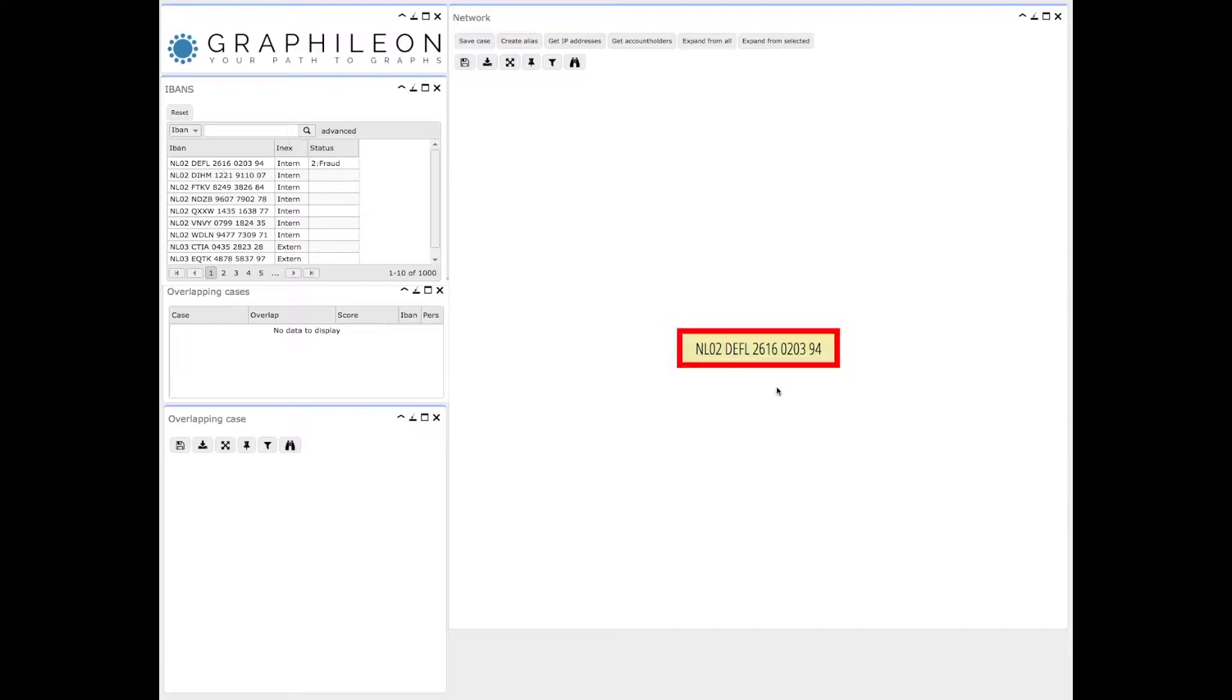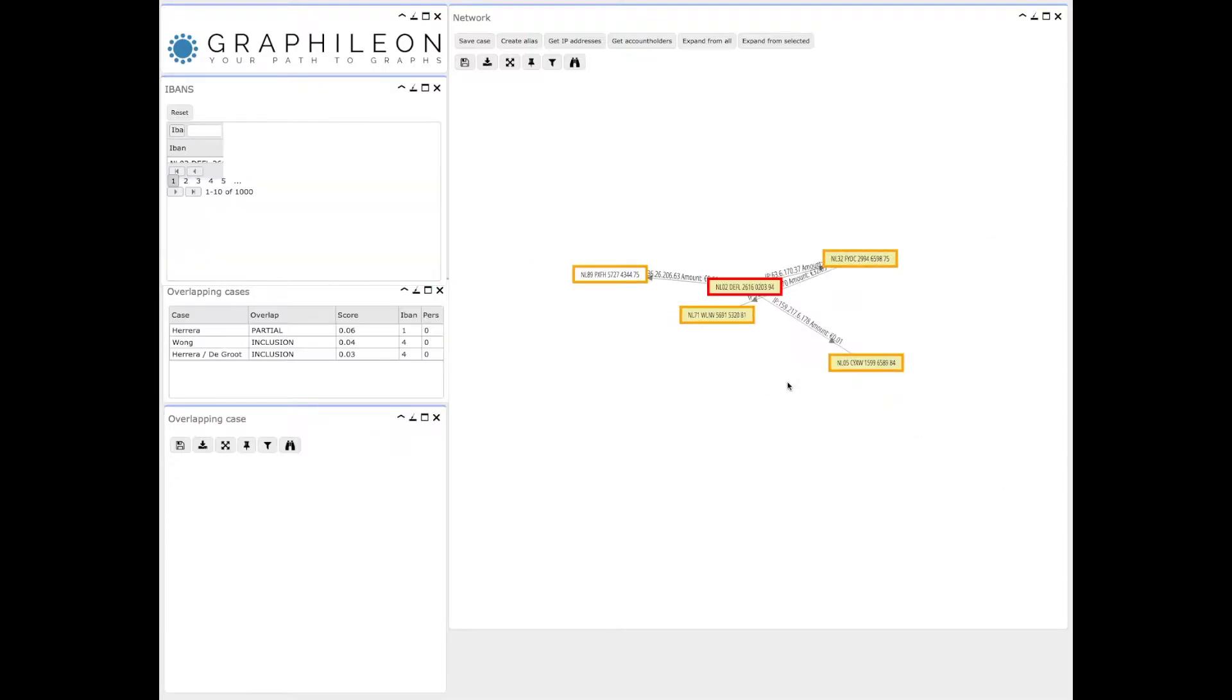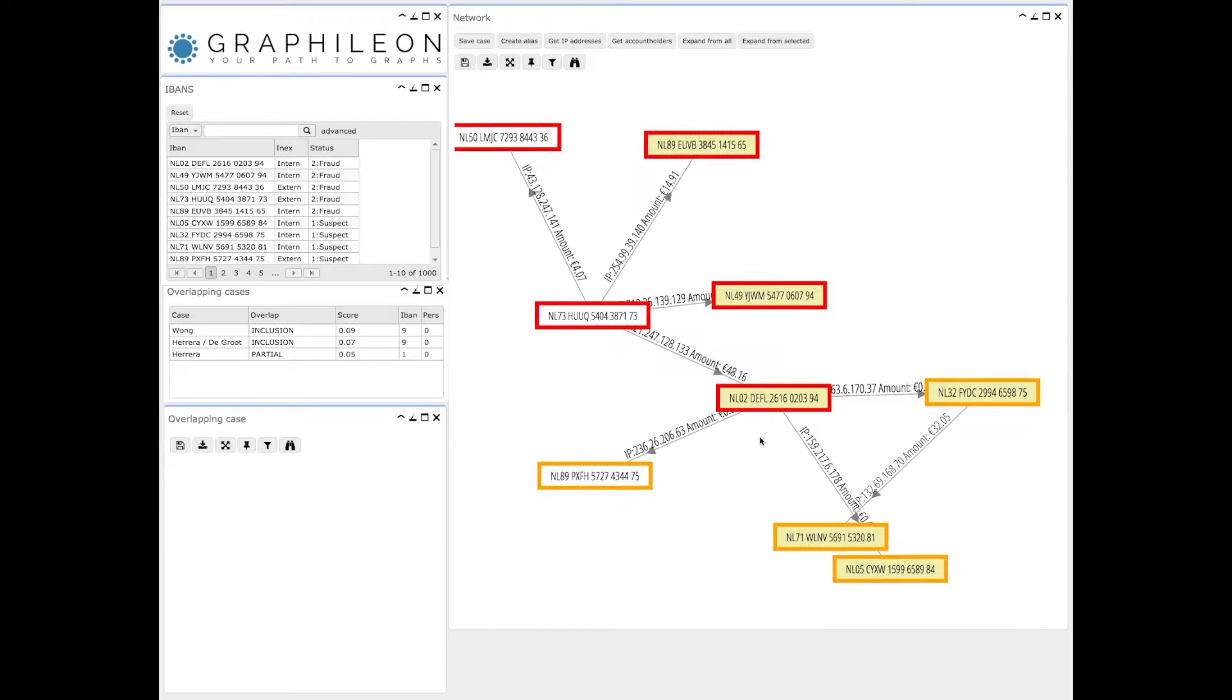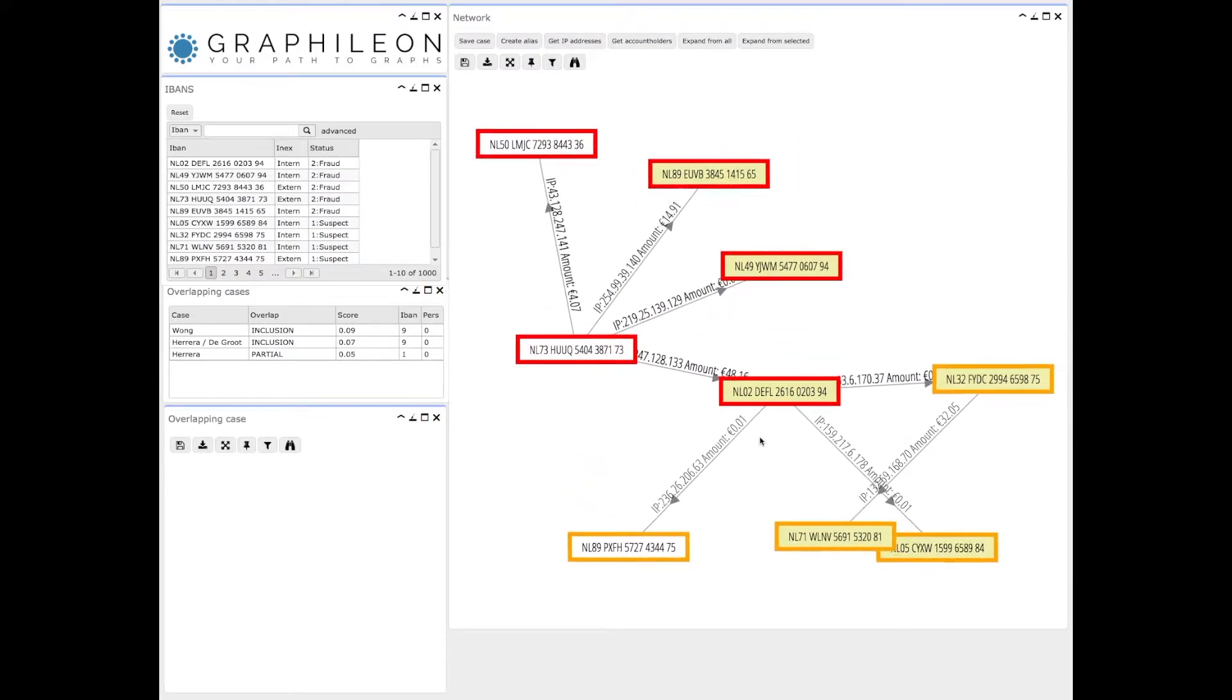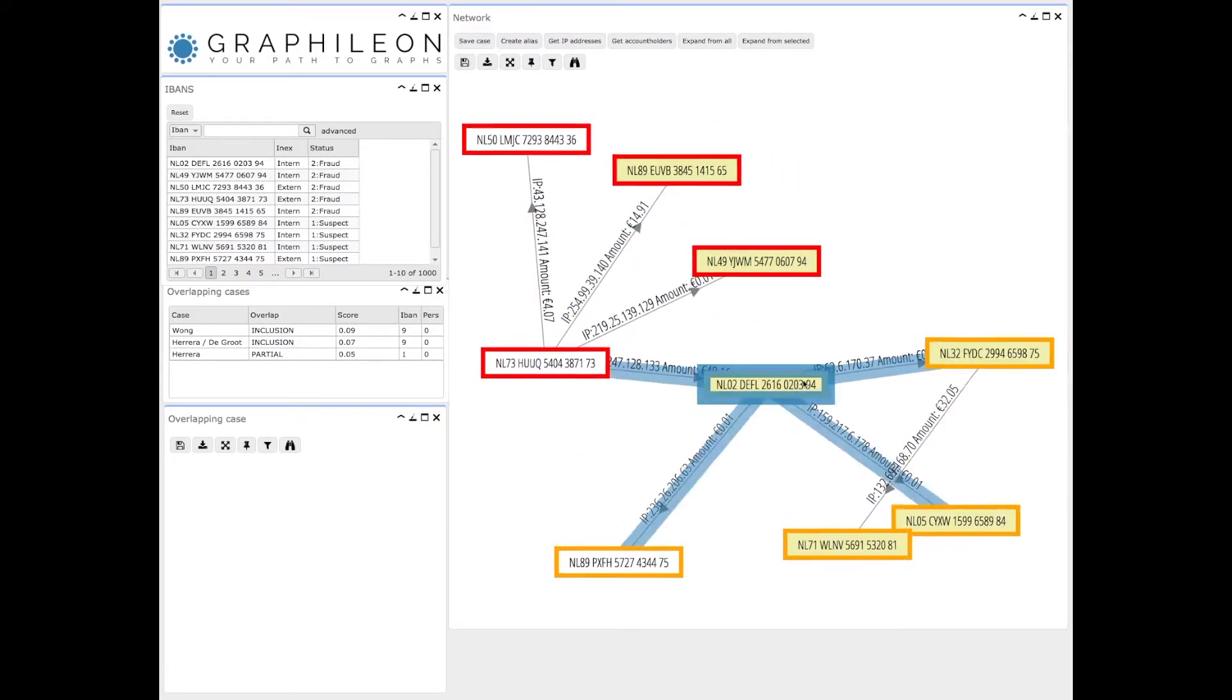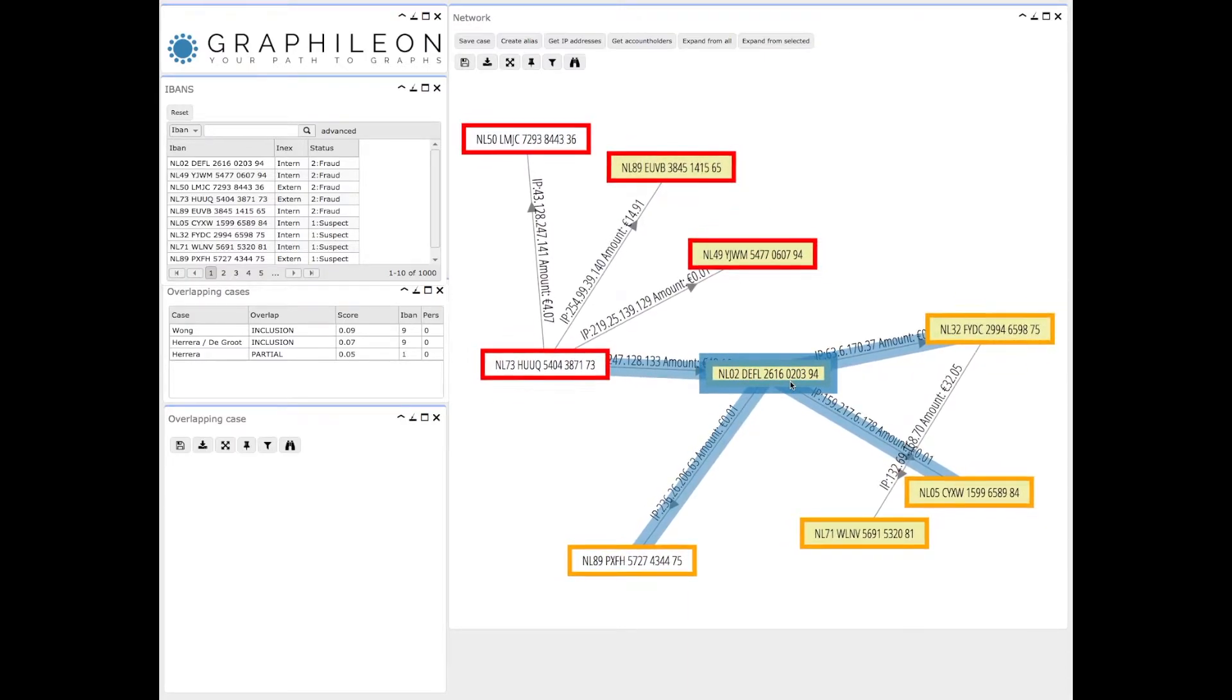It appears in a diagram. Now I can apply a certain number of rules and expand the network. The rules that are applied are, of course, specific for each bank. In this case, it identifies immediately a number of fraudulent bank accounts and also a number of suspect bank accounts.